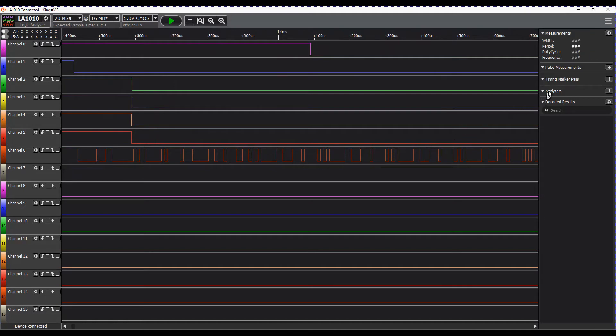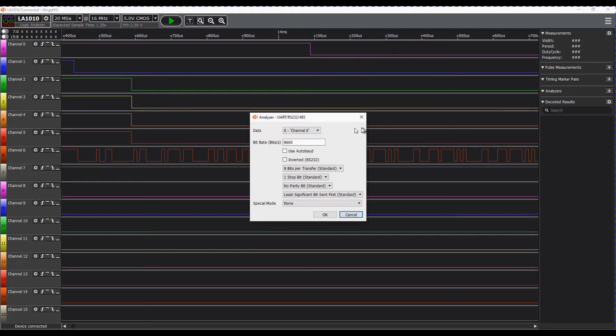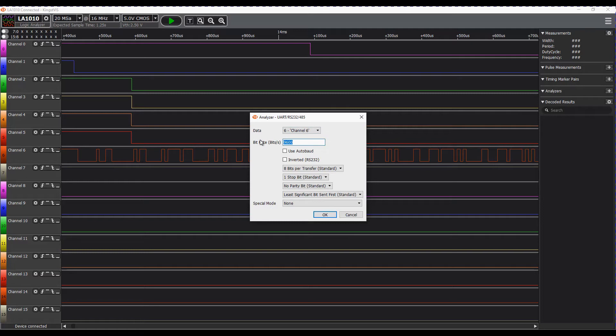Over here we have analyzers so we can add an analyzer. In this case we'll go UART. We're going to look at channel 6 and I happen to know that the baud rate on that is 115200.